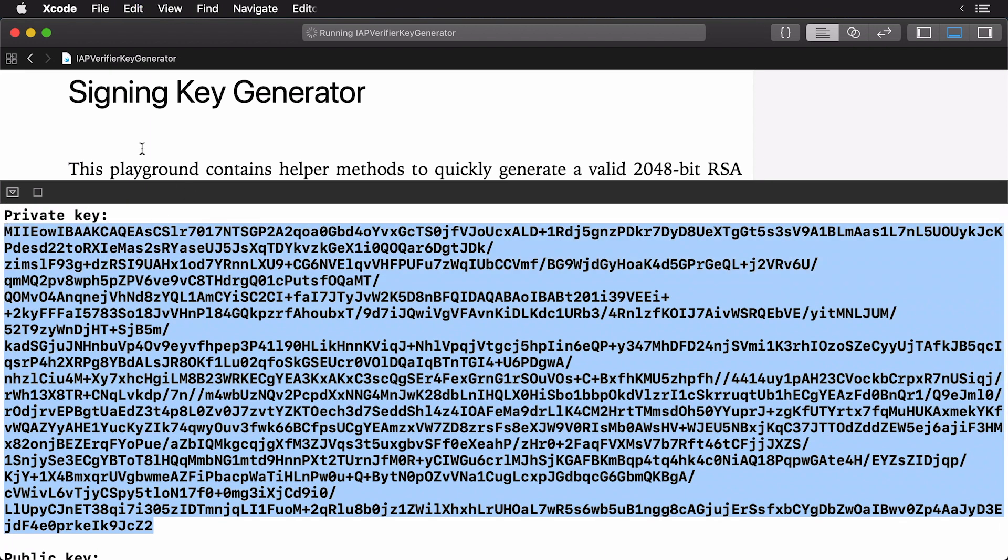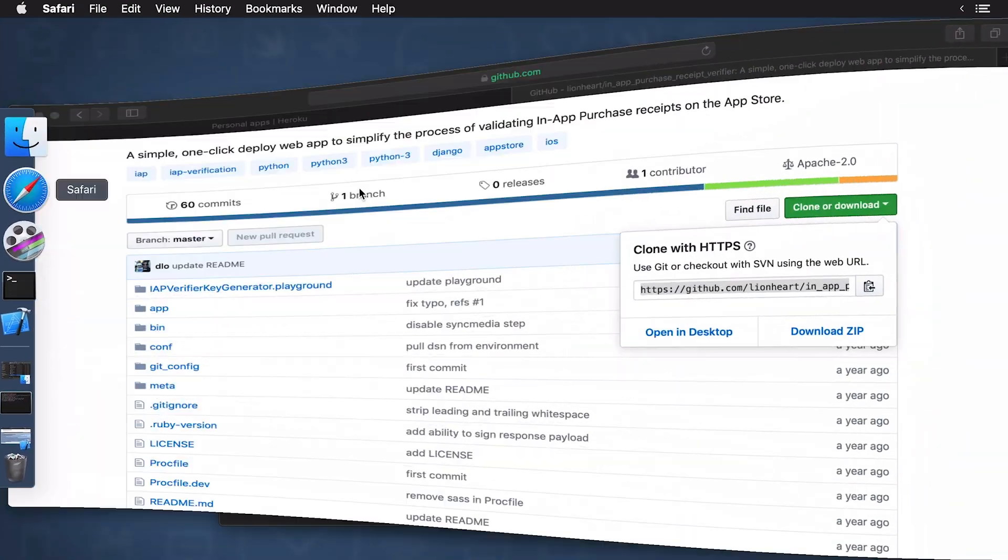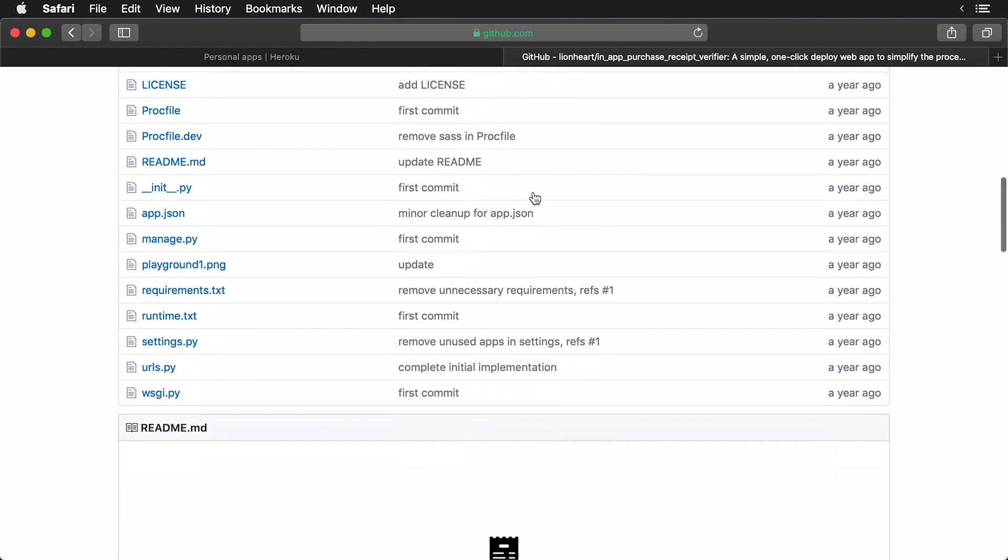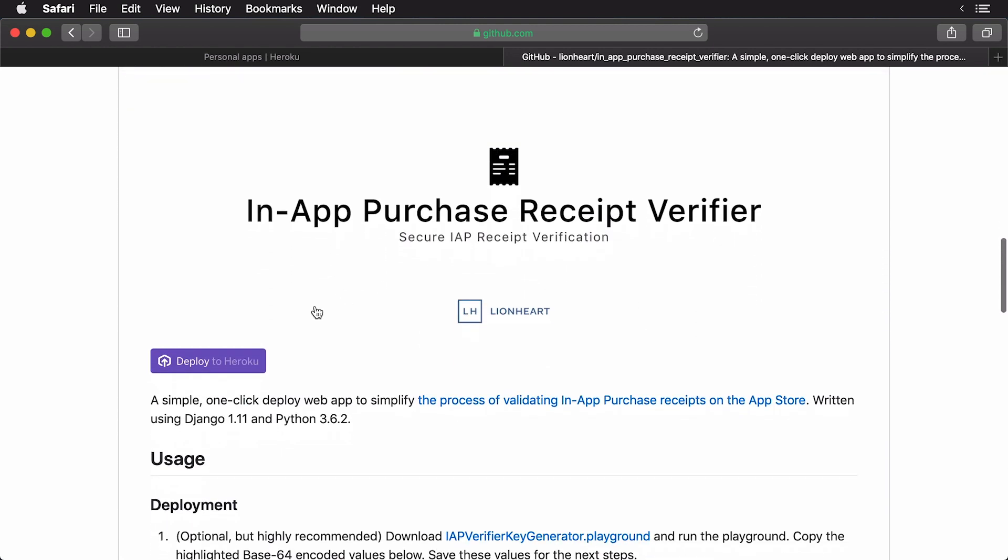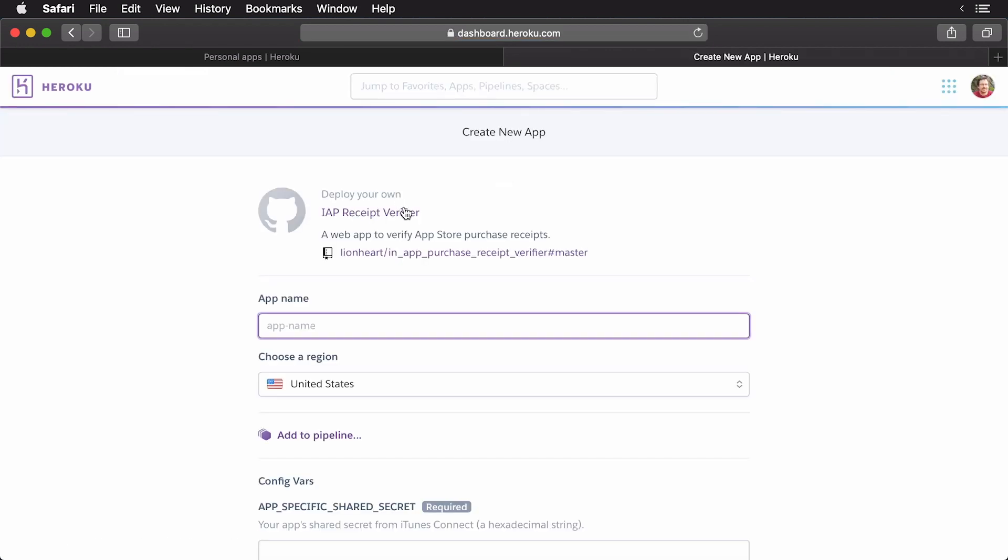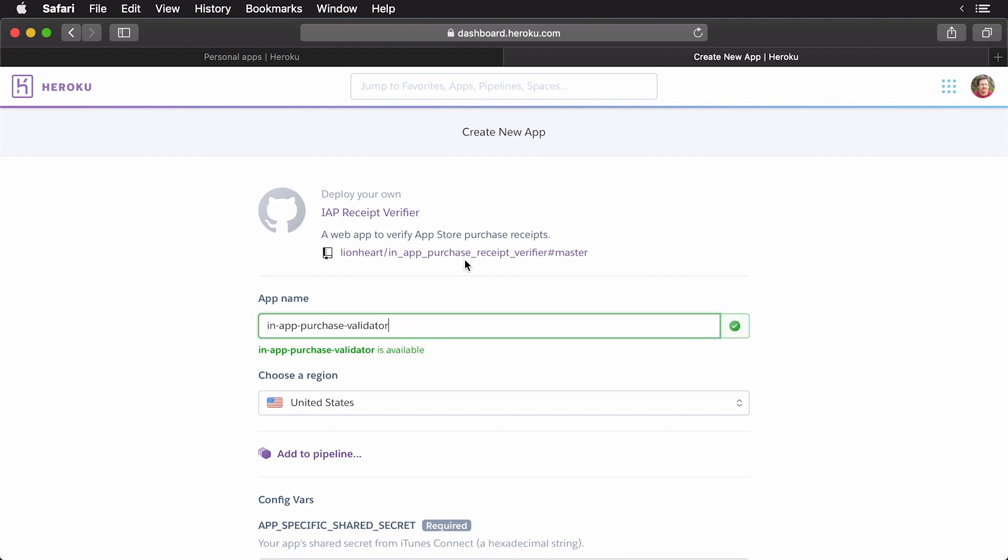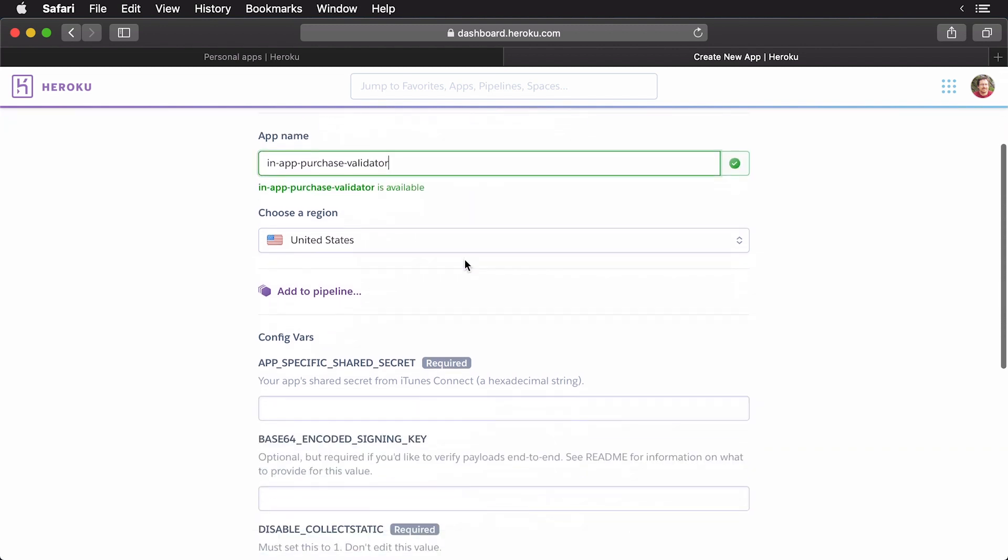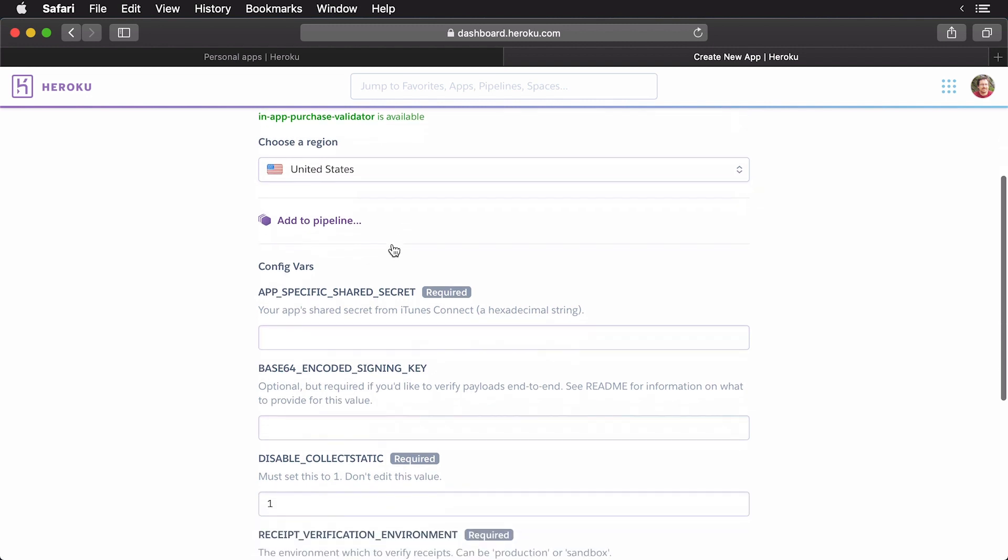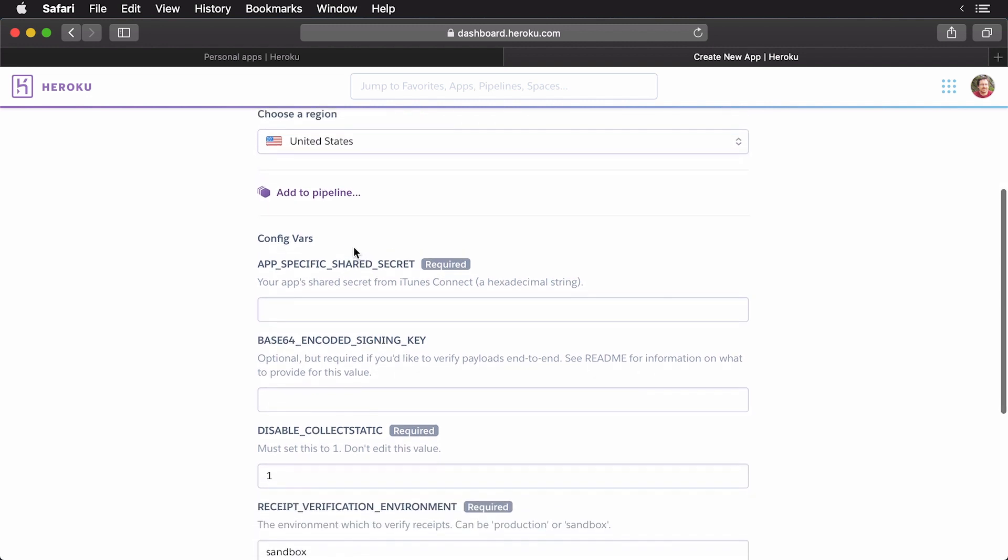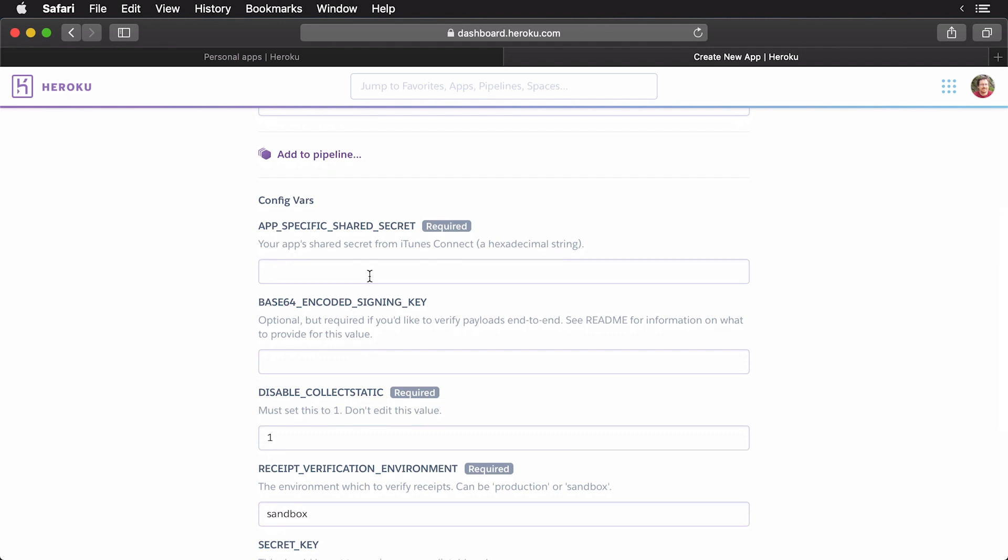Now, I'm going to head back to the GitHub repo. So, I'm going to open Safari here, and I'm going to scroll down, and you're going to see a button that says to deploy to Heroku. So, I'm just going to click that. In order for this to work, you're going to need to be logged in, of course. And I'm going to give this an app name. So, we'll call this In-App Purchase Validator. The region is the United States. And now, we need to get our shared secret. We'll get that in just a moment.